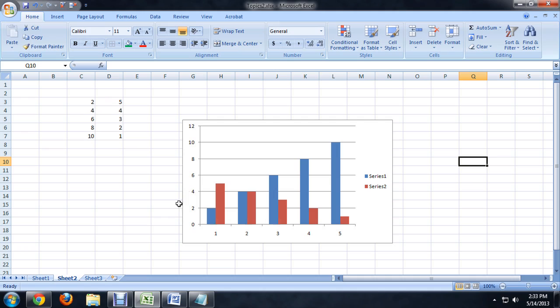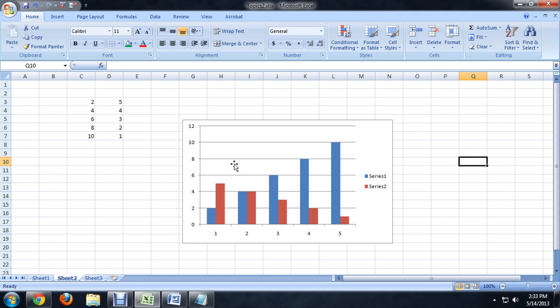So here I am inside of Excel and I've got these two columns of numbers here that I've put into a graph. This can be like a pie graph or anything like that, but I've chosen a bar graph. Now to convert this to a different kind of graph or chart,